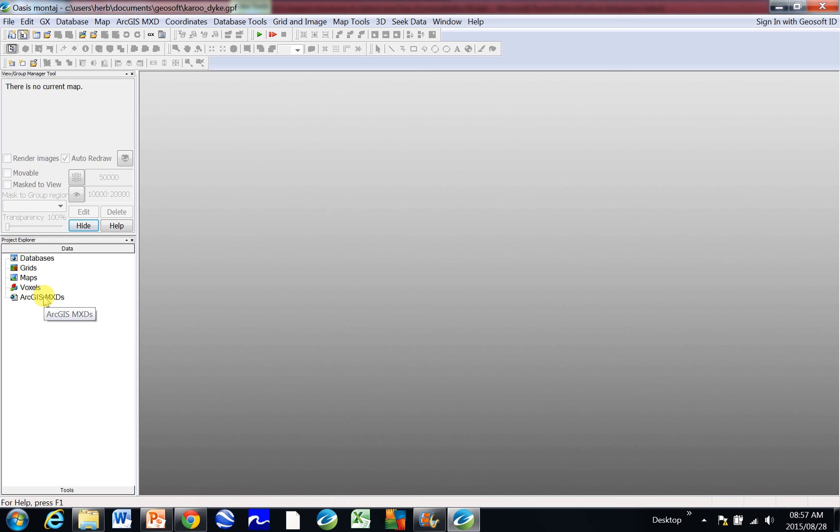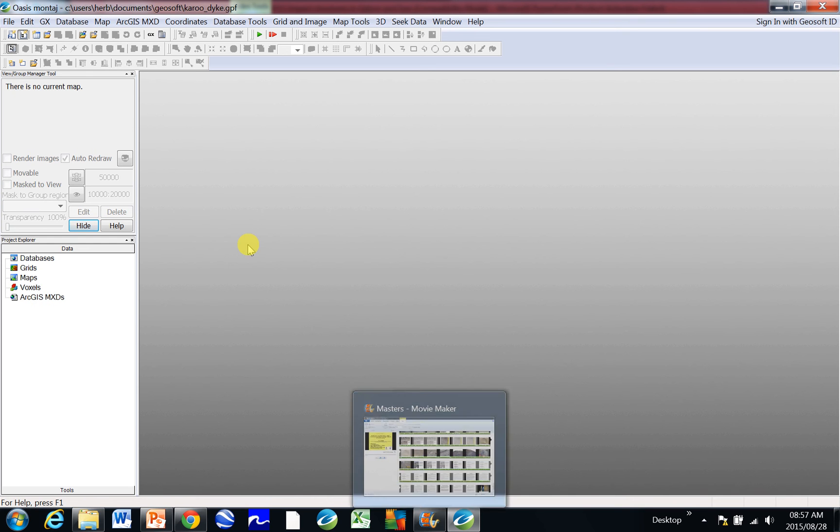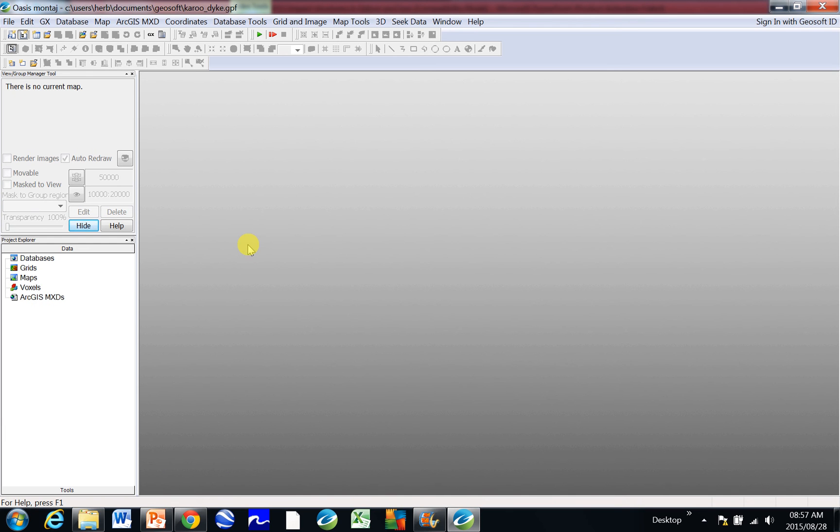And then at the bottom here it will list, once you've loaded them, your databases, grids, and maps. Okay, so that's your first step on how to get started.